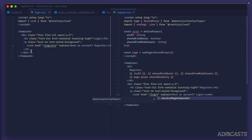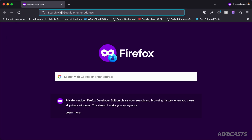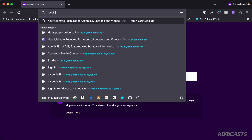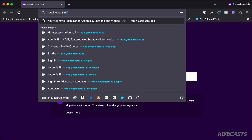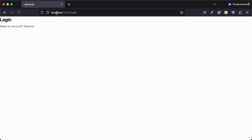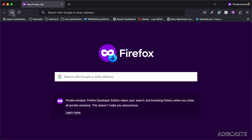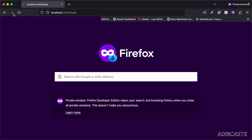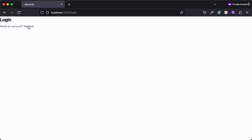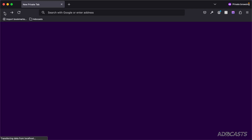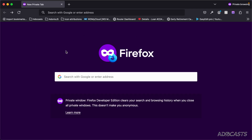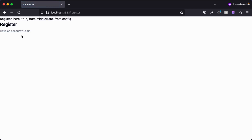Adding `replace` to our links means clicking between pages will never push to our state or update the back button. Opening a new private browser session at localhost 3333, going to the login page and clicking back just goes back to the welcome page — we are replacing the state rather than pushing to it.